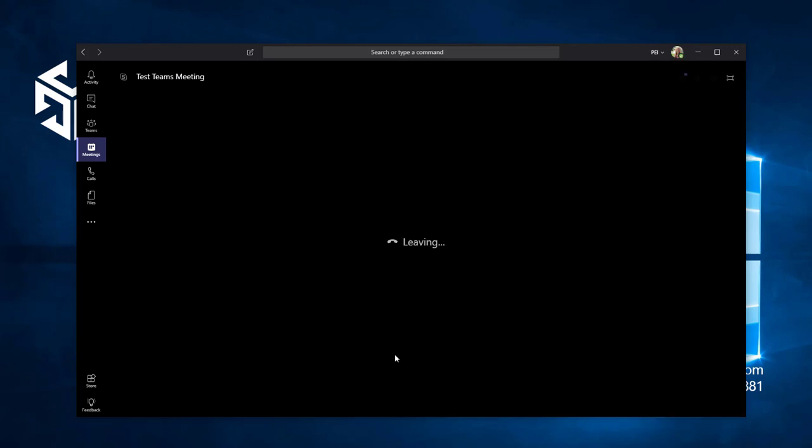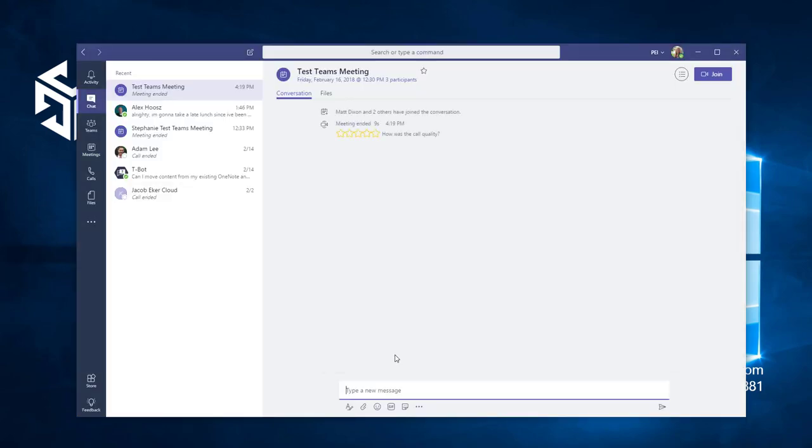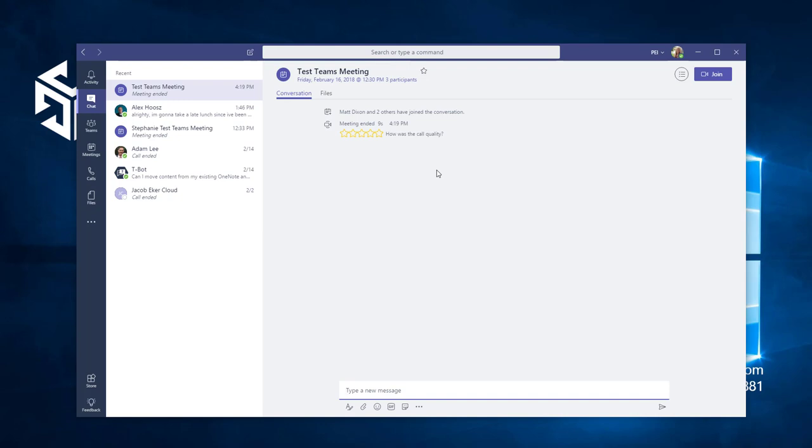After you leave a meeting, you will be taken to the Chat tab, which saves all of the chats and files from the meeting in the new conversation for later reference. That's how you schedule and join a meeting in Microsoft Teams.